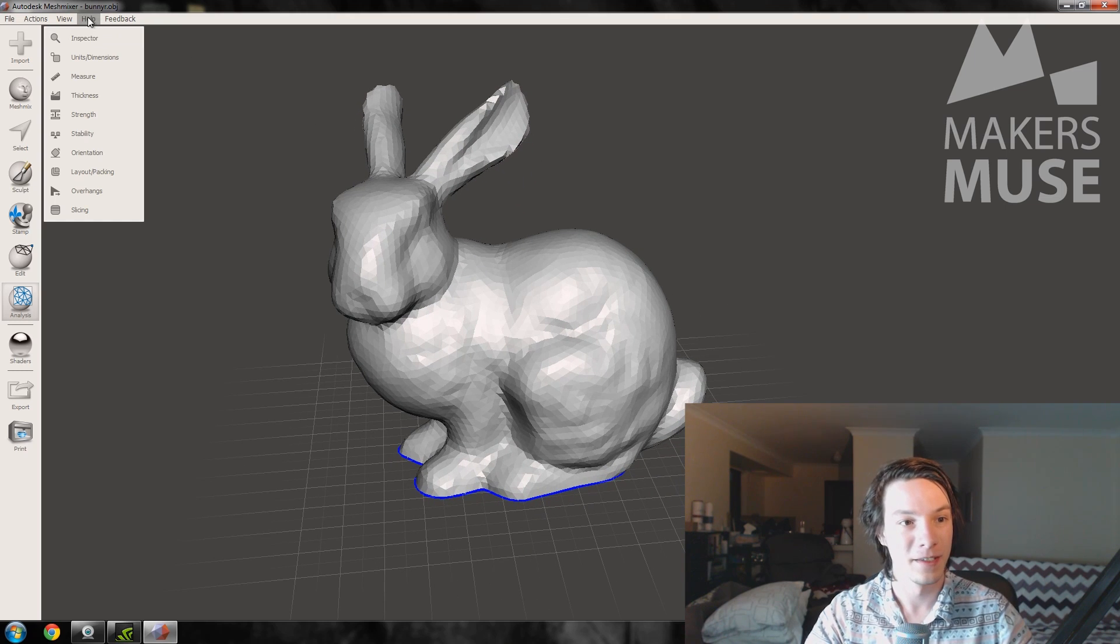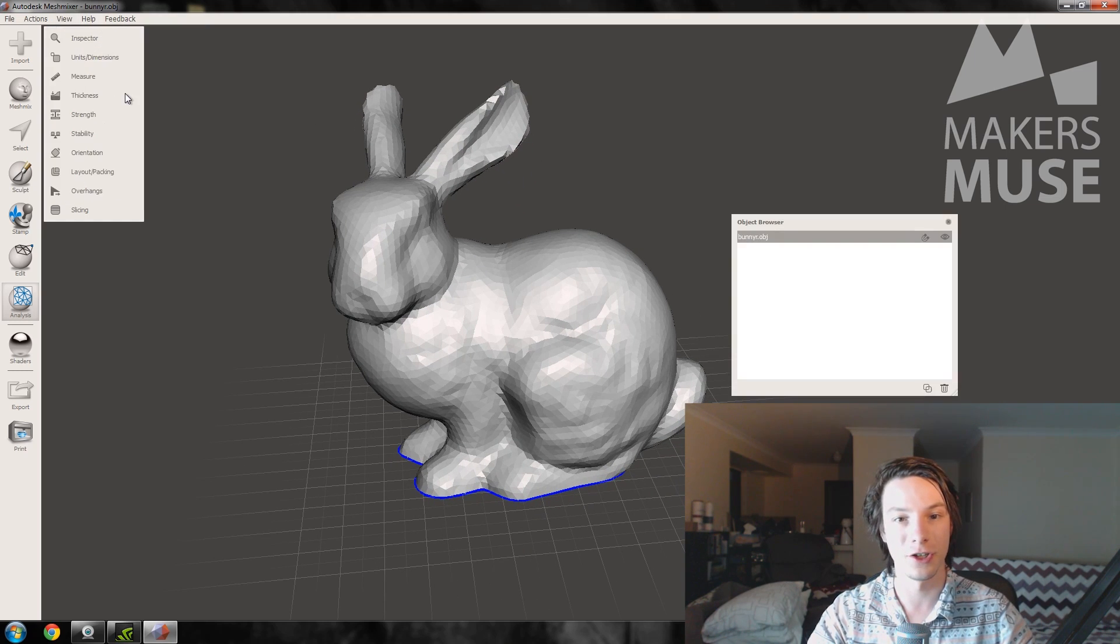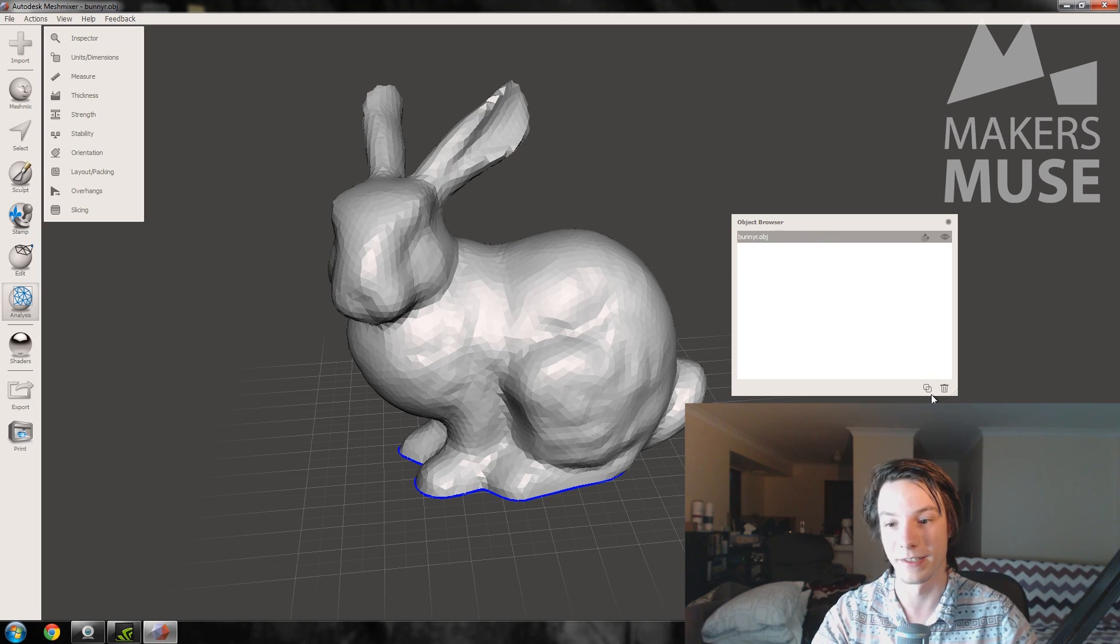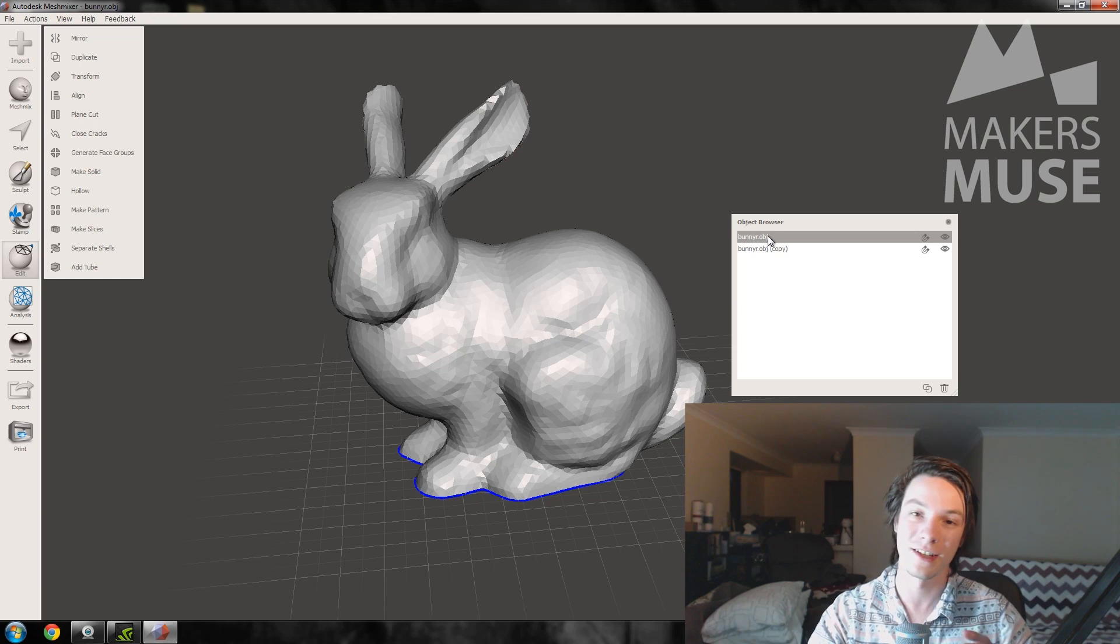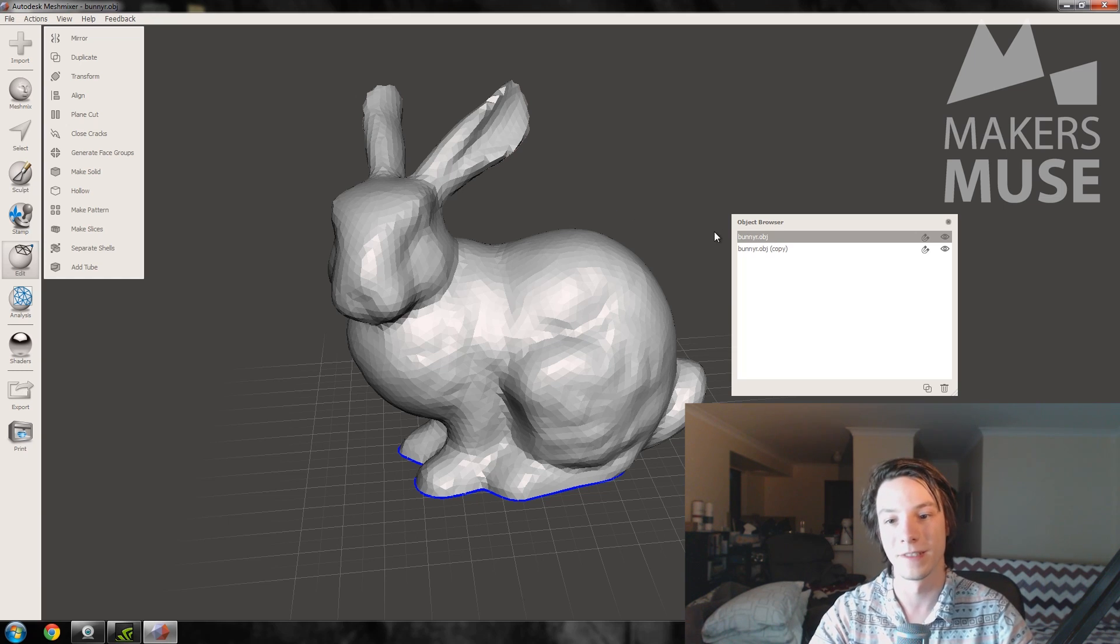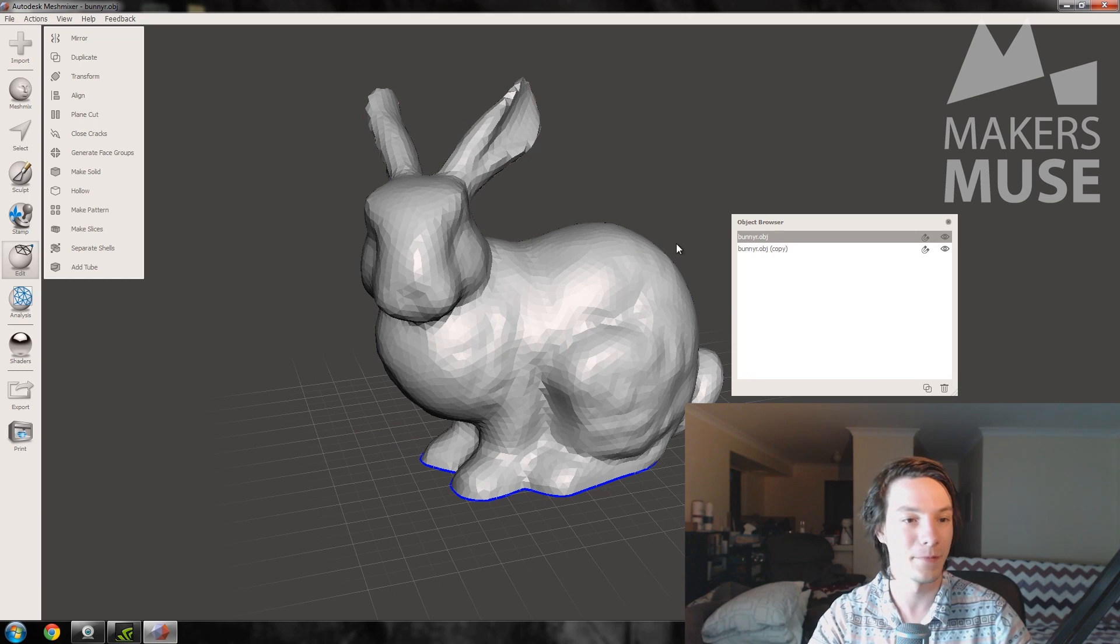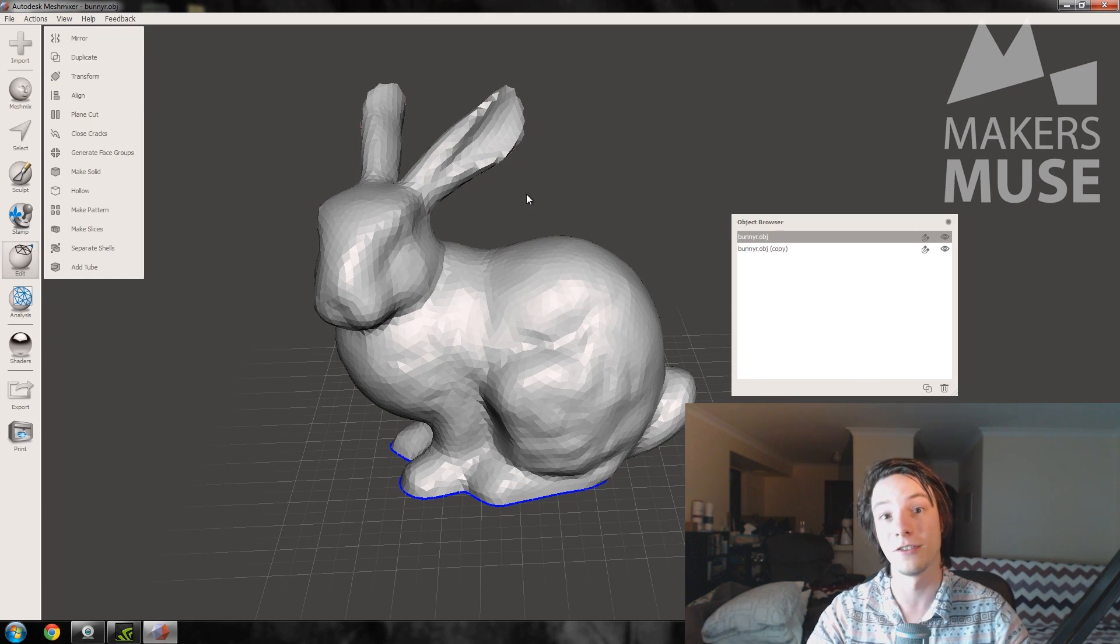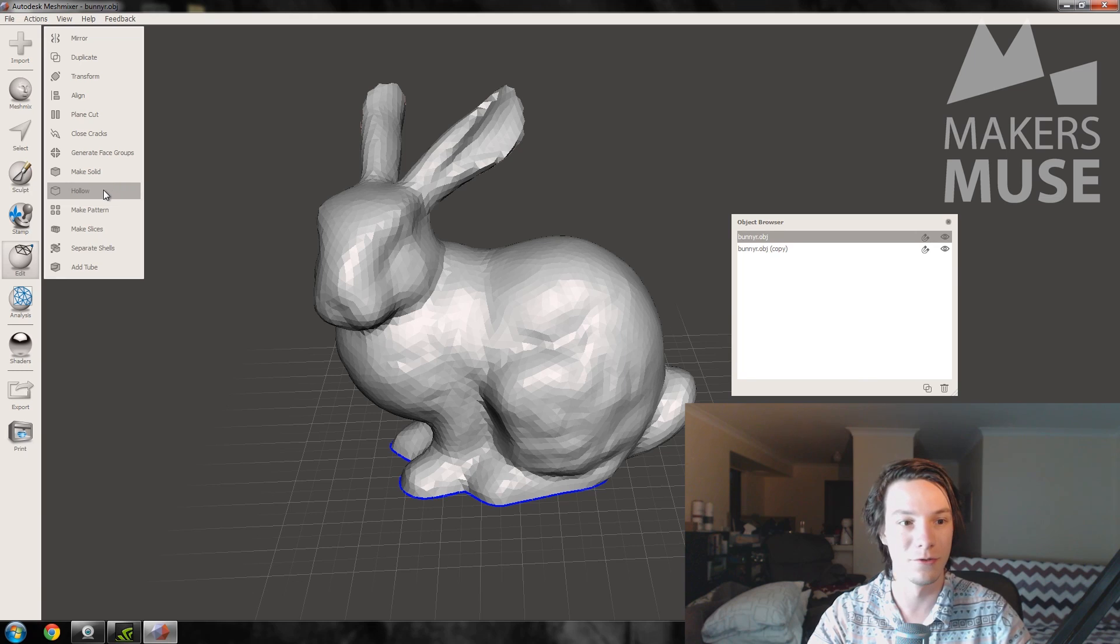Go to View and Show Objects Browser, and we want to duplicate our bunny. The reason we're doing that is because we want the outside to be a skin and we want the inside to be a lattice structure. So bunny number one will be the skin. To do that, use the hollow tool. So go to Hollow, and for SLS 2mm is fine. So 2mm, update, and that looks good to me.